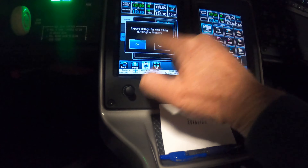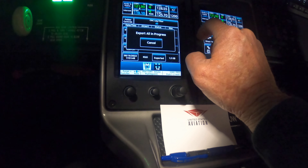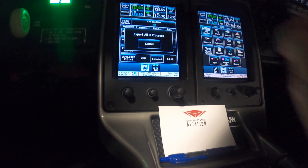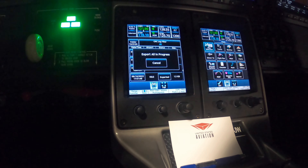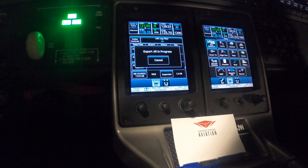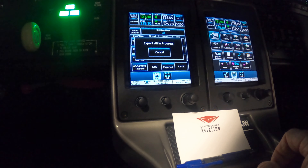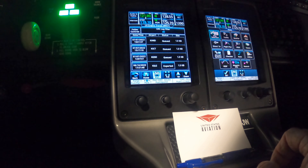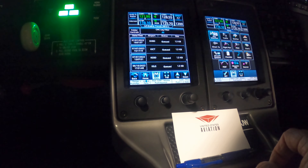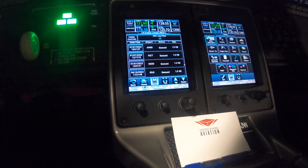We're going to select 'Export All.' I think that last one just got exported. Let's stay on this page for a little while — we'll come back and let you know.